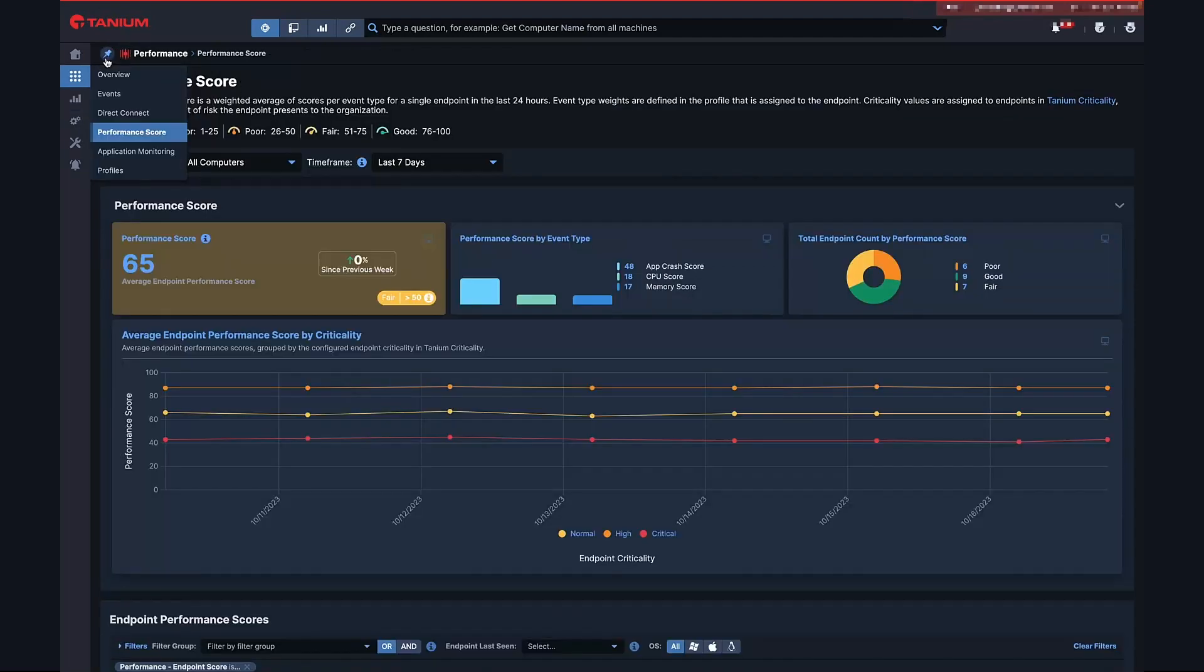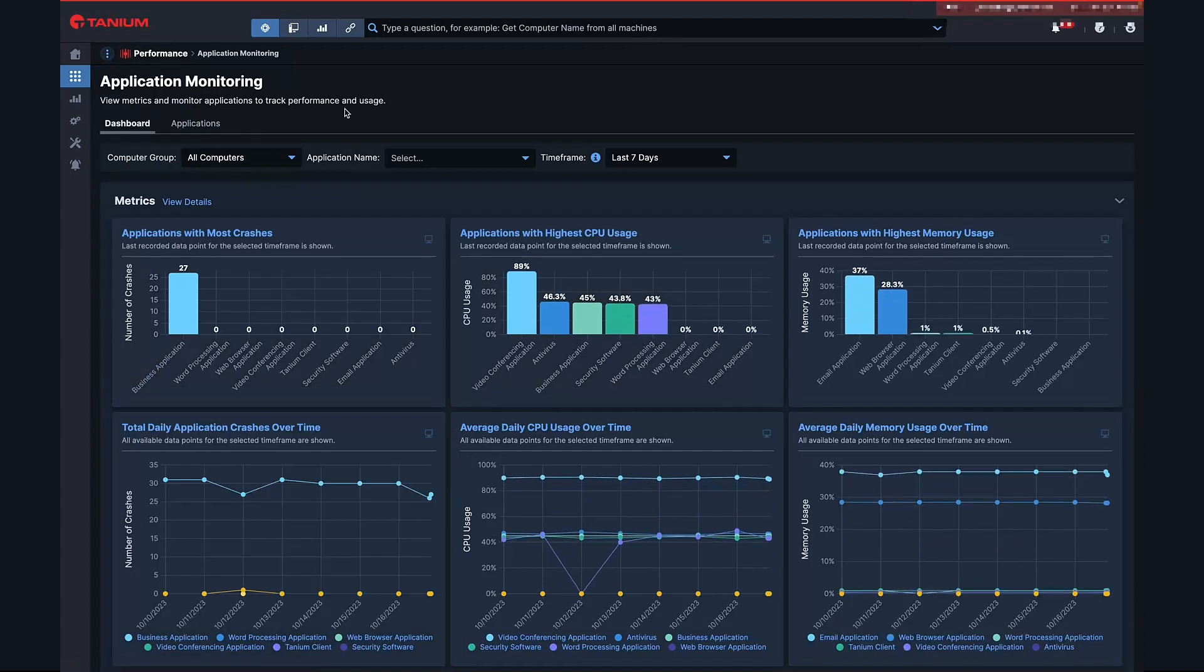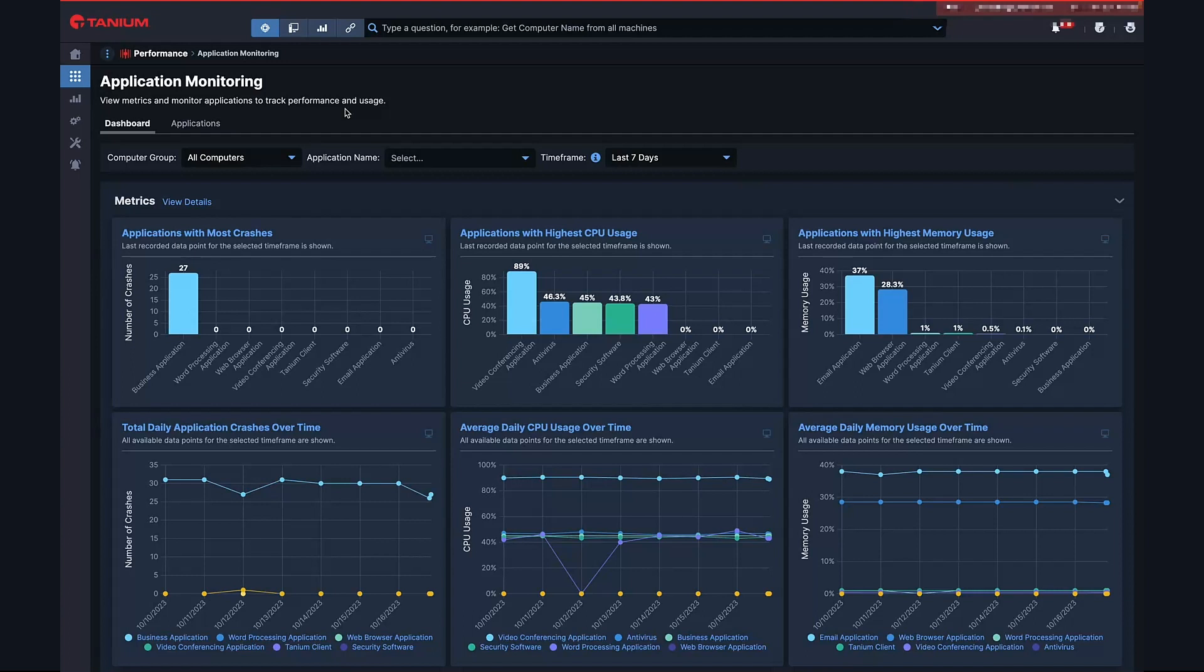In today's digital age, the majority of employees' work experience is shaped by their interaction with technology. Based on Gartner research, employees use an average of 11 applications to do their work, with some handling even more, which adds to the complexity and frustration. This makes it difficult for organizations to understand the performance and impact applications have on their employees and business operations.